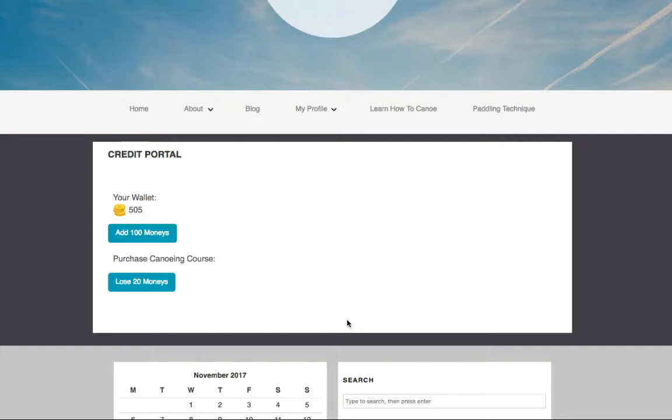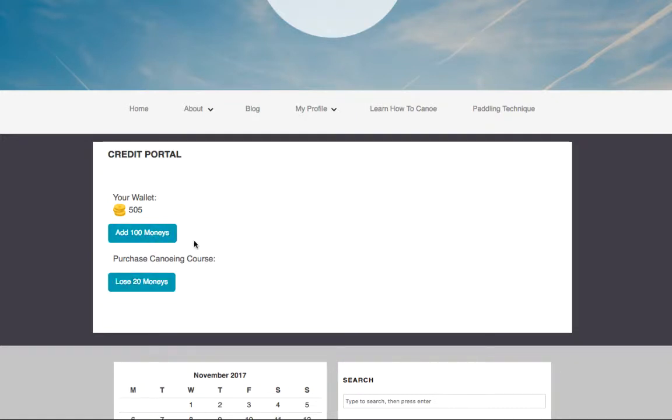Here's a really simple example of how a credit system would work. Each member has their own wallet and you can set up custom operations inside AccessAlly to add or decrease this credit.